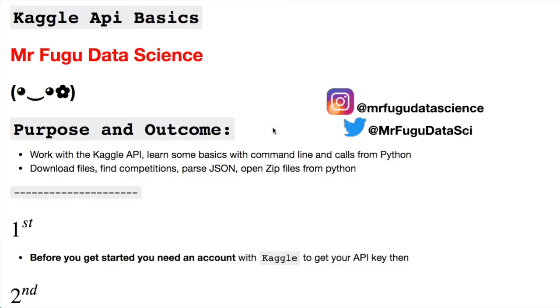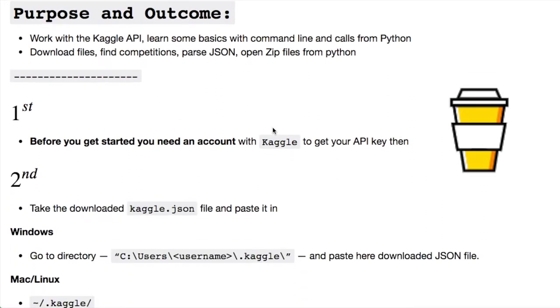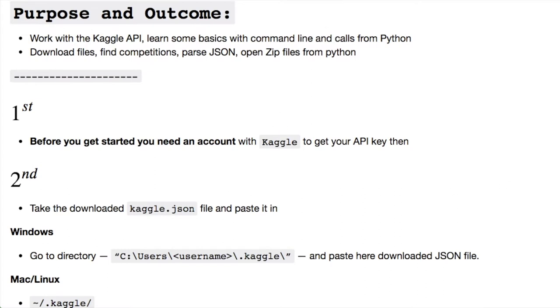Welcome everybody, you're watching Mr. Fugu Data Science. Today we're using the Kaggle API to download some data. Specifically, you need to create an account with Kaggle and then download the API key.